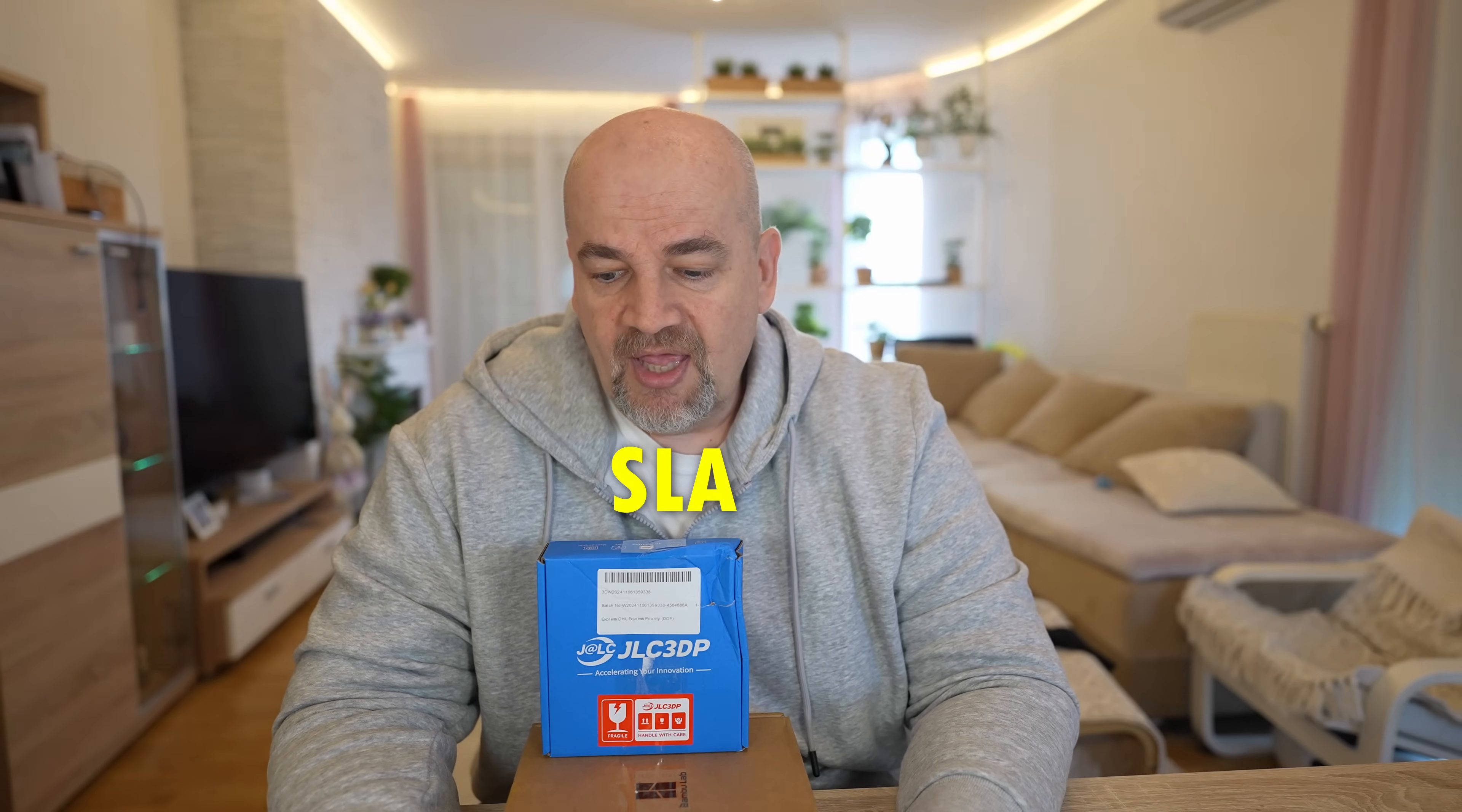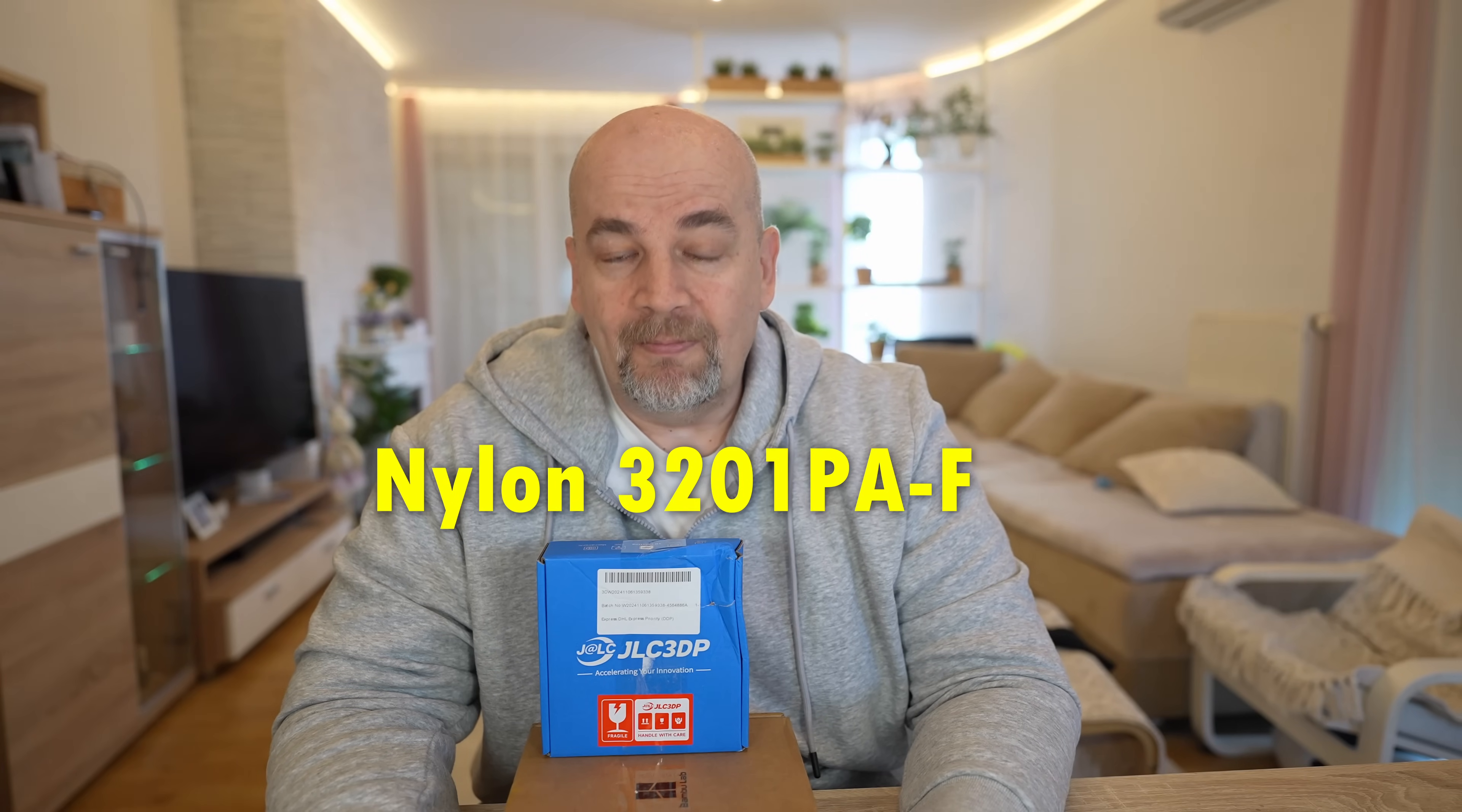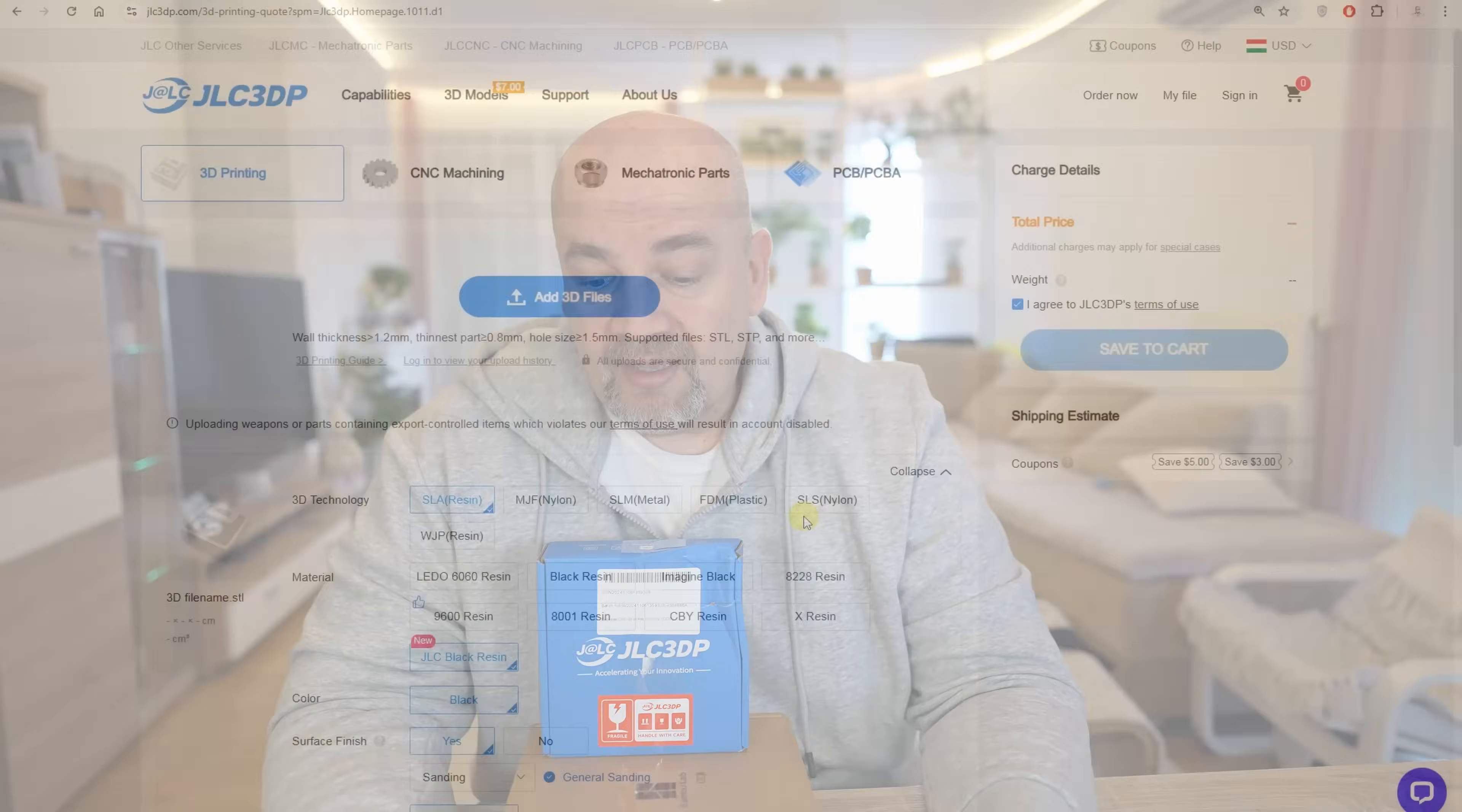What are these materials? One of them is printed with SLA technology and it is JLC Black Resin, and the other is printed with SLS technology and it is nylon 3201 PAF. About this material's information from the website, about JLC Black Resin: high toughness, dimensional stability, hardness, and good temperature resistancy up to 65 degrees Celsius which is a little bit surprising to me. I'm not experienced with resin but it is good for the resin. But anyway I will do the temperature testing too and we will see the results. And it has deep black color.